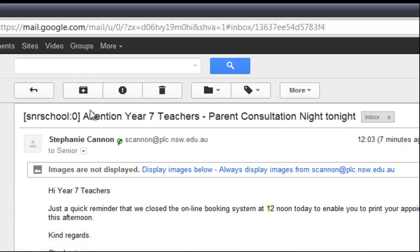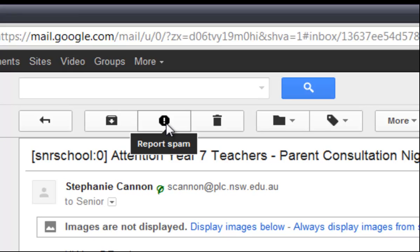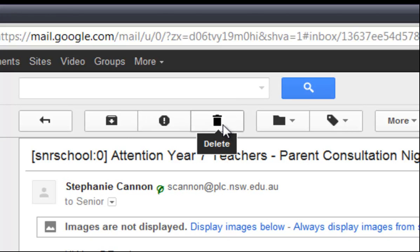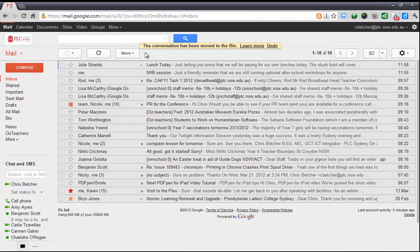If I just open that up, when you open an email you get these three buttons appearing at the top. This one is to archive the email, which is basically to keep it. This one is to report it as spam — which this one certainly isn't — and this one is to bin it if I don't need it. So I don't need this email, I'm going to click the button and delete it — it's gone.